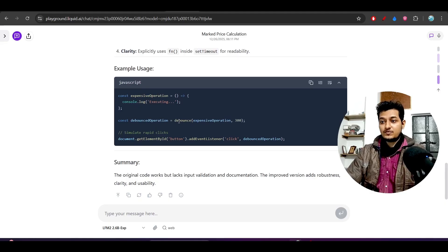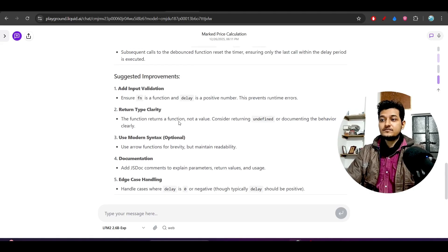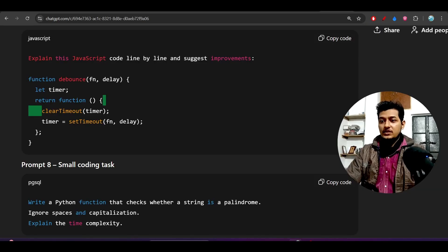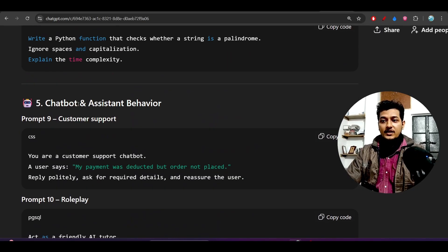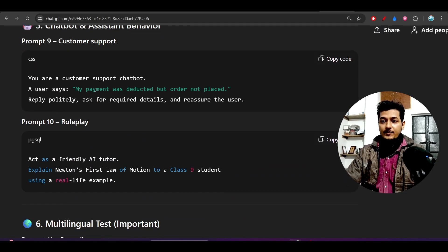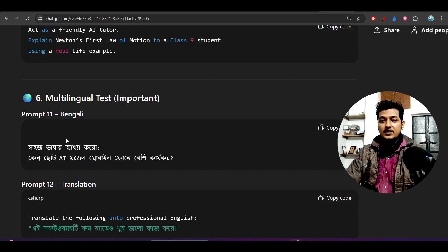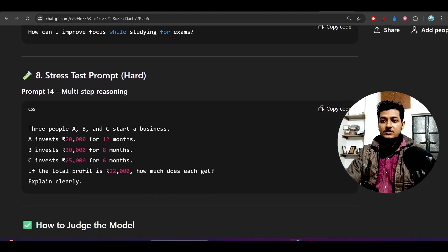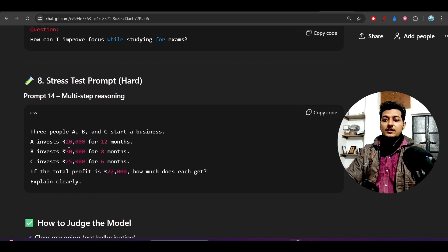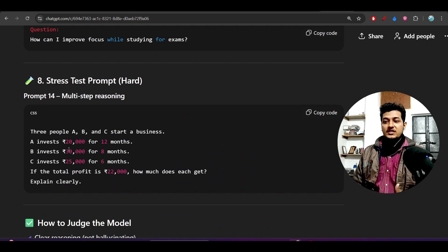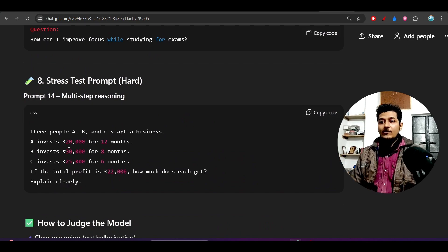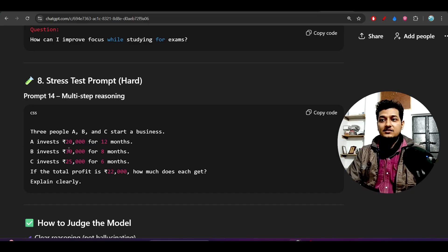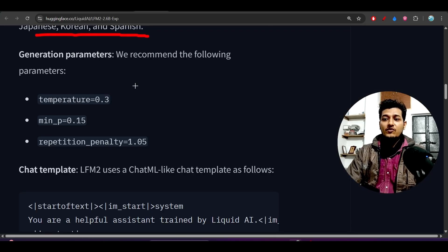There are other questions like chatbot and assistant behavior, multilingual tests. You can do that - generate questions from ChatGPT and ask the model.